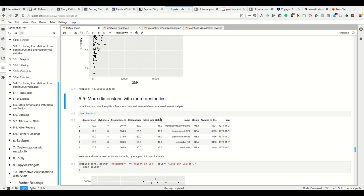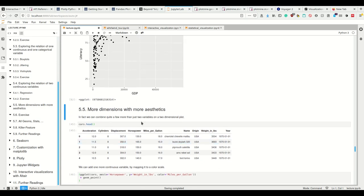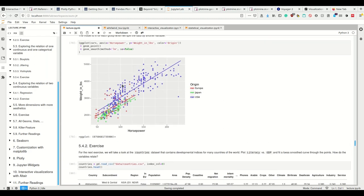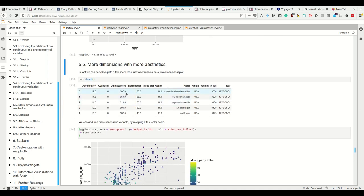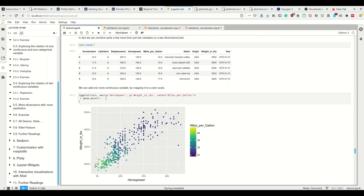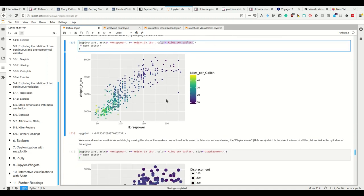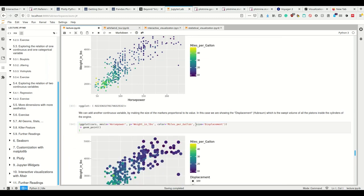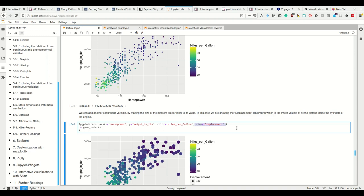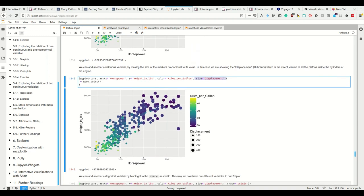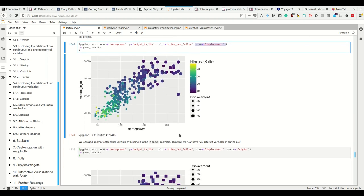Now it gets to the really interesting thing where we get more dimensions using our aesthetics. We can combine quite a few - more than just two variables. So we have three variables here but we can do quite a lot more with a two-dimensional plot. We can have on the x-axis horsepower, on the y-axis the weight, and with color we code the miles per gallon. Note that this even works for a non-categorical variable - it automatically makes the color transition. We can add another continuous variable by making the size of the marker proportional to its value. So the size is now proportional to the displacement value. Now we have four variables on one plot.